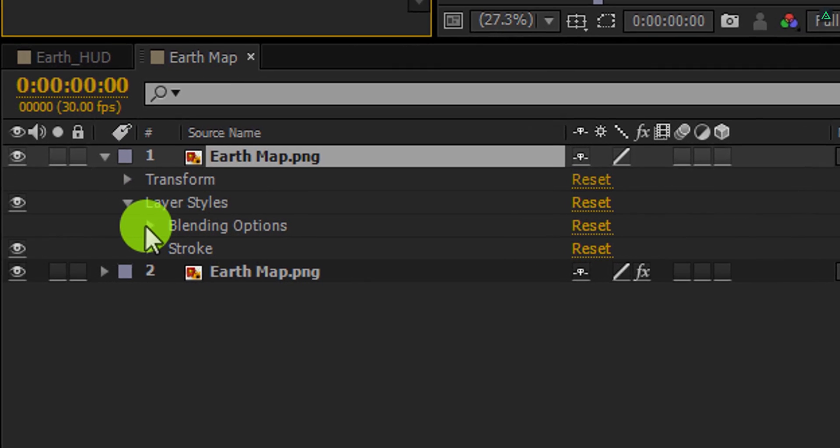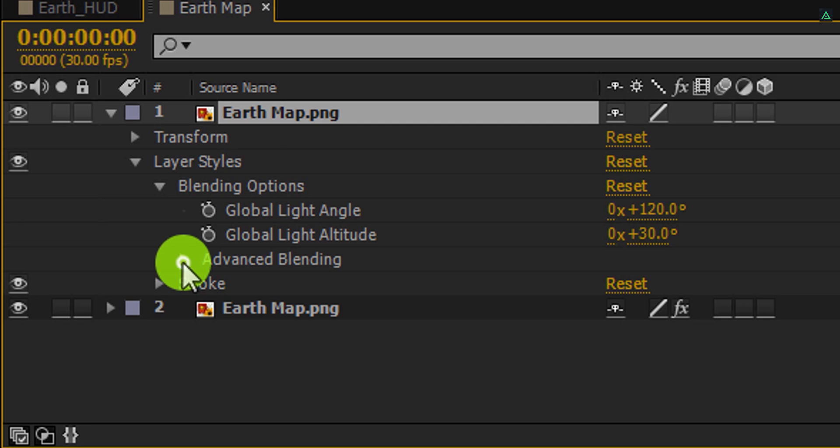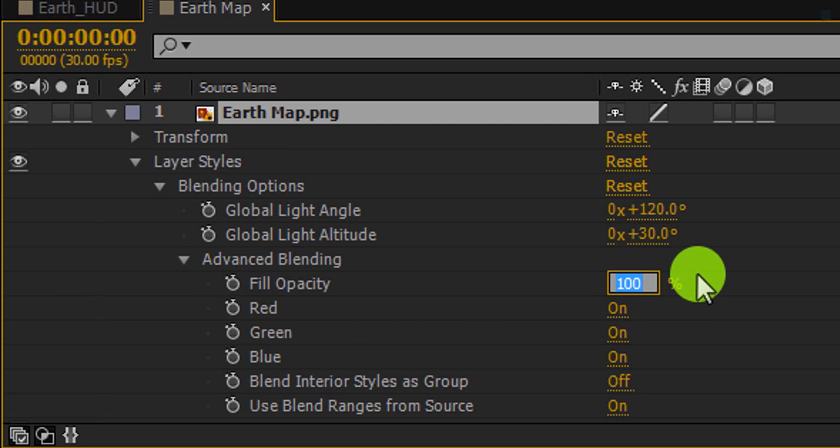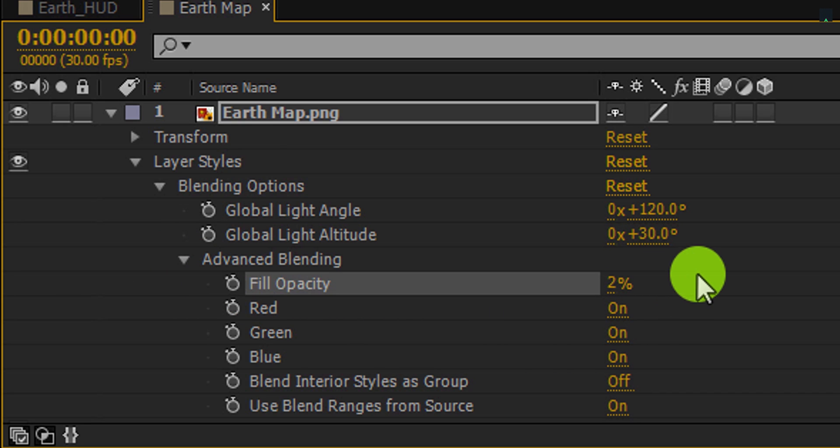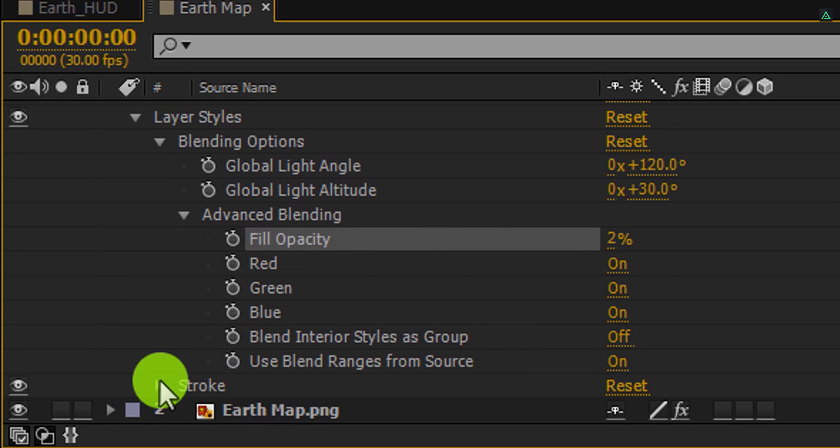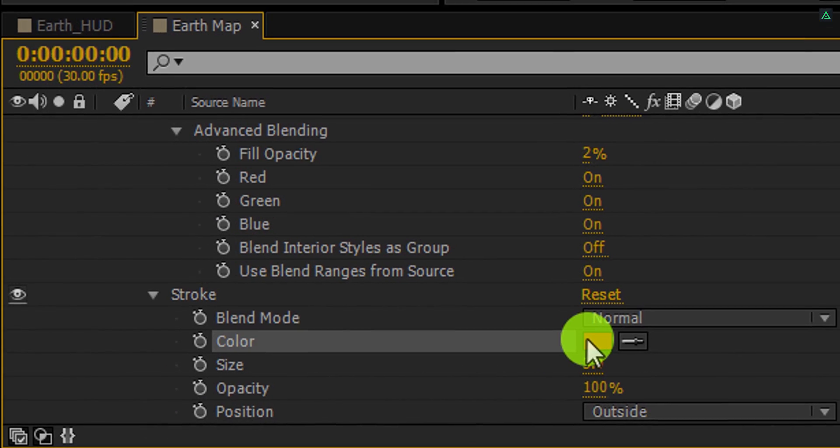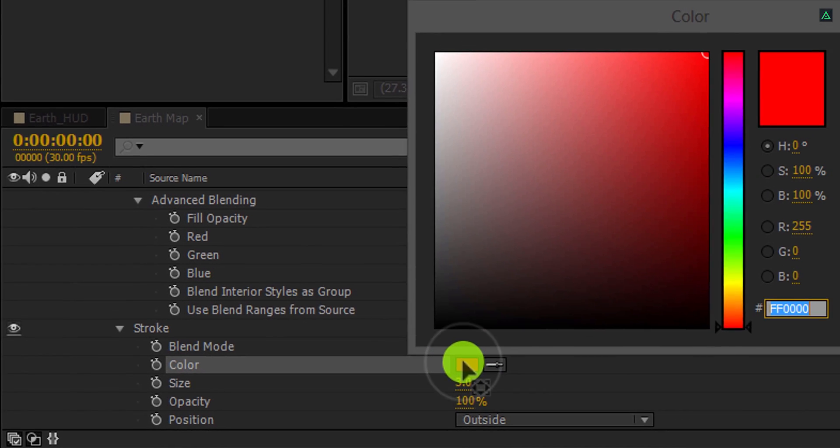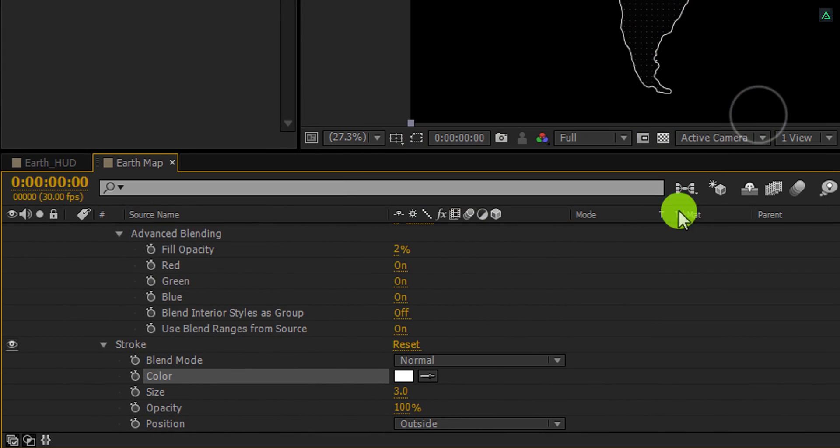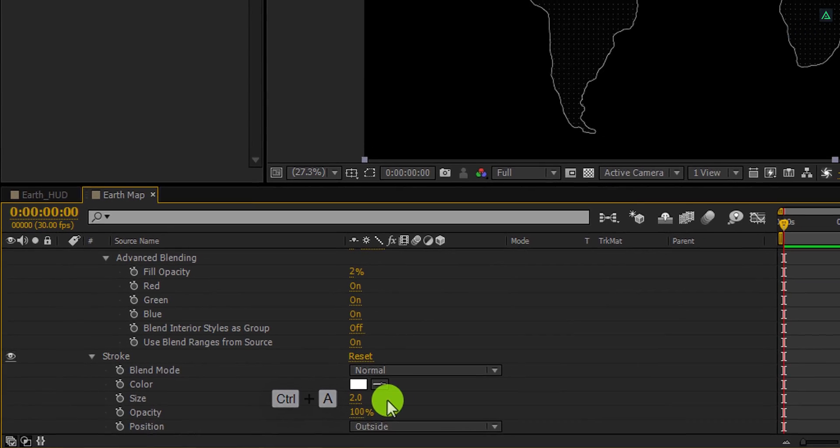Now expand this blending options, and then advanced blending. Here change the fill value to 2%. Now open this stroke. And change the color to white. Also, change the stroke size value to 2.